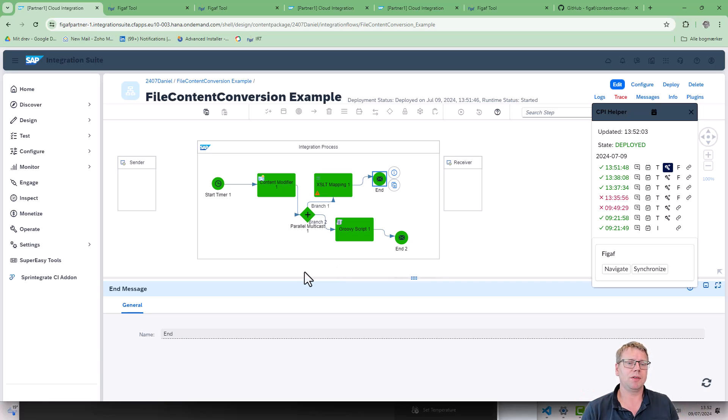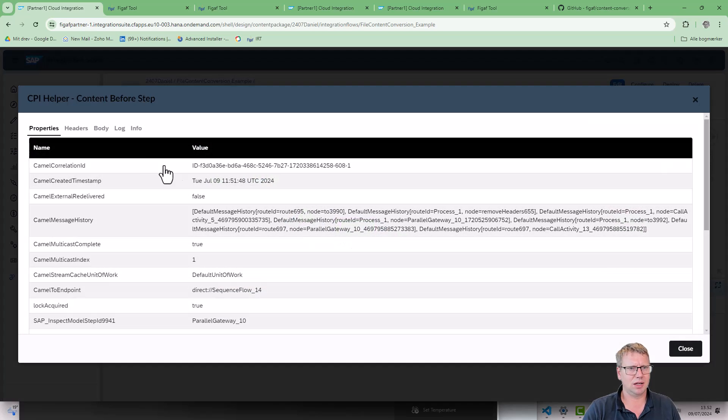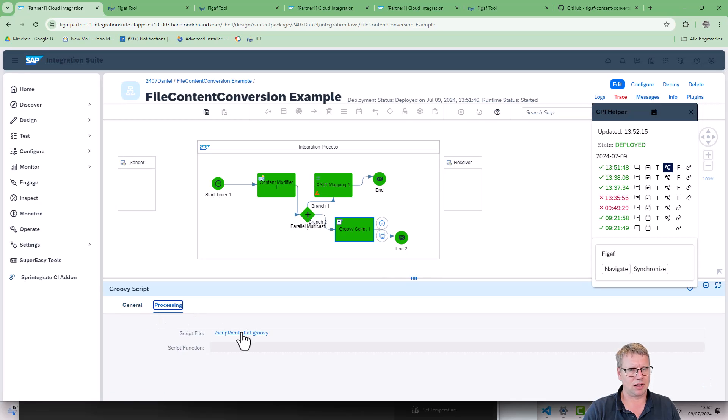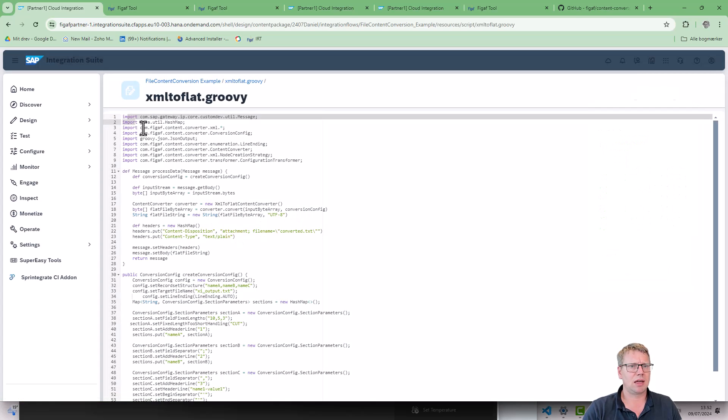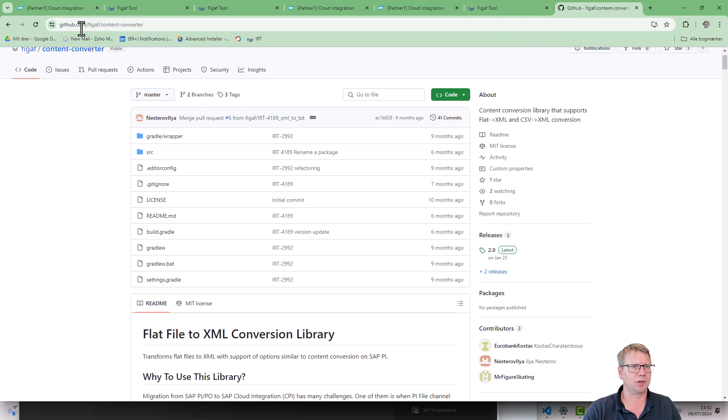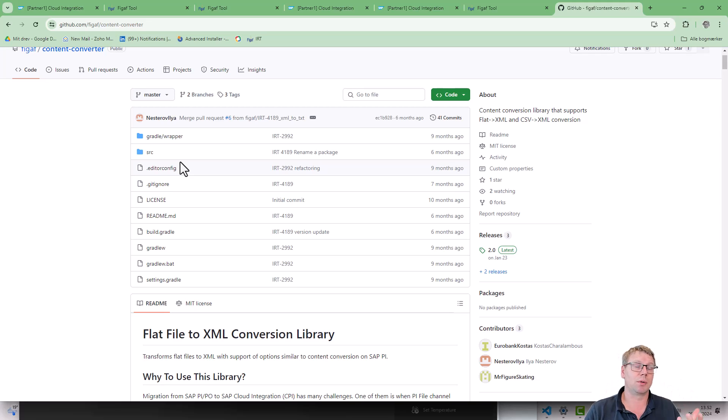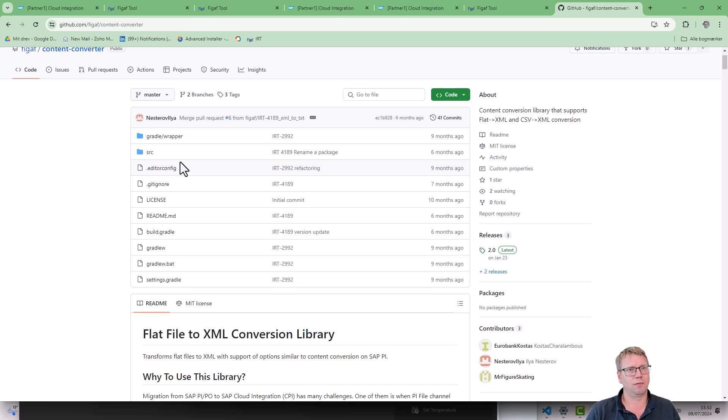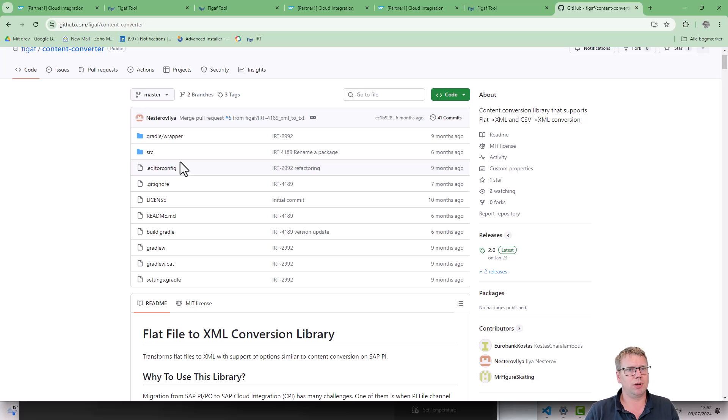What if you want something more where you can configure the size a little more? Then one of the other components we have is a Groovy script. We created this GitHub project Figaf converter. Our idea with this was to make an iFlow or CPI component that was compliant with or compatible with the PI to CPI content converter. Therefore if you're using it, it should work, making the migration easier because you don't need to make any modifications. That was why we created this and tried to make it a little easier for users to work on these things.